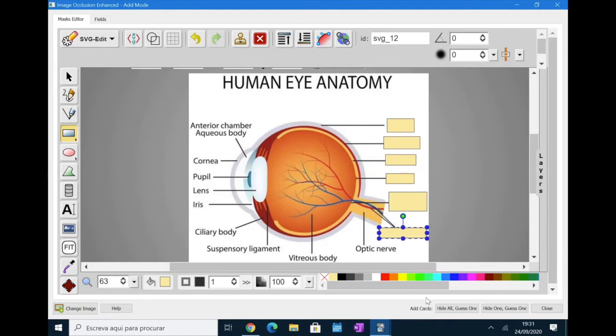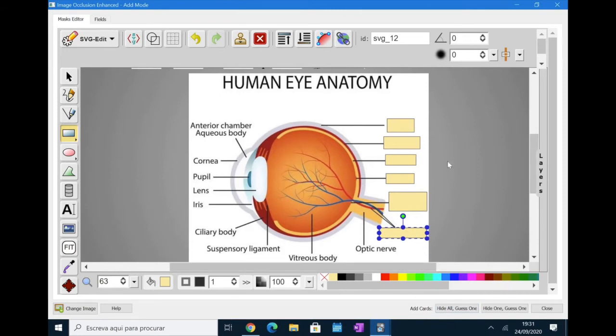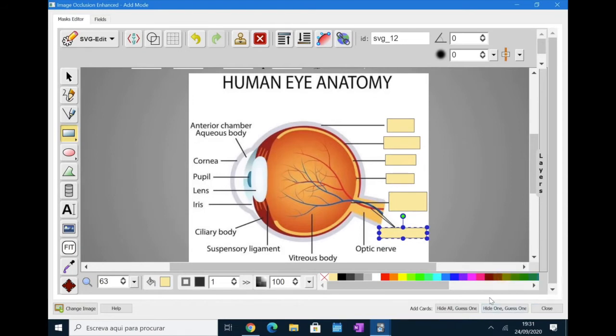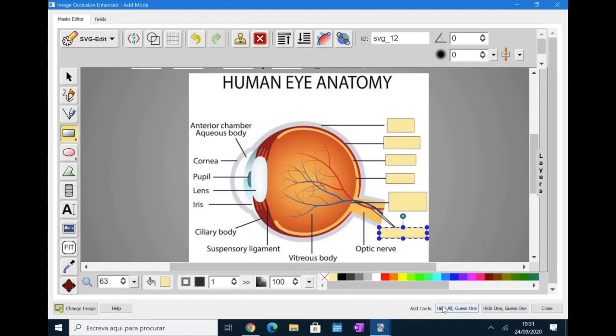Then, to add the cards, you have two options. You have the hide all guess one option, which what it basically does is it displays all the rectangles and asks you to remember one of them. We are going to choose the hide all guess one option and we are going to see how it looks and then we are going to change this to the hide one guess one option so you can see both of them.